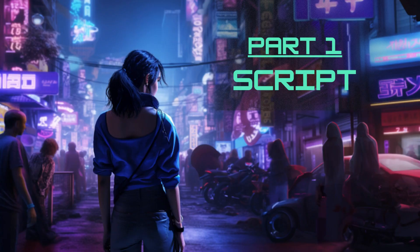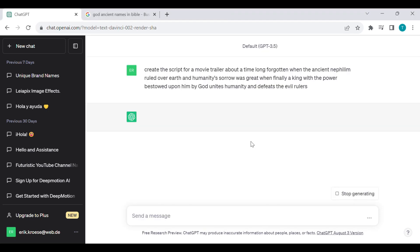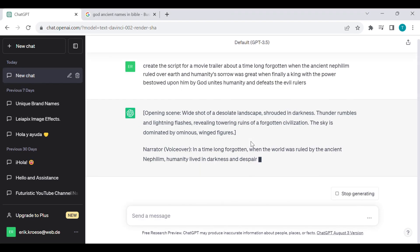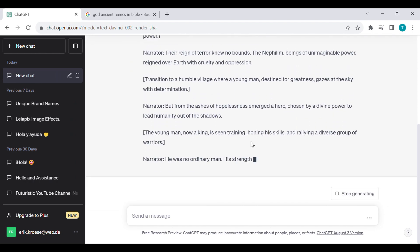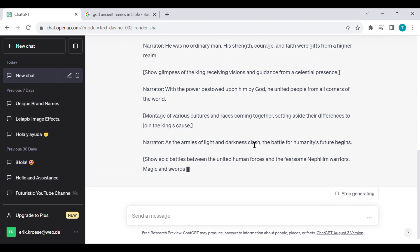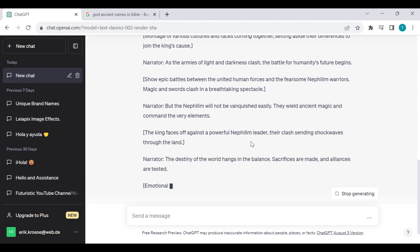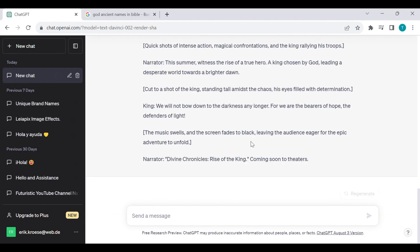Part 1: Script. Go to ChatGPT and tell it to create a script for a movie trailer. Add some instructions about the storyline you would like to see, and within seconds, our little friend will give you a whole shot list of scenes and narration that you can include in your trailer.